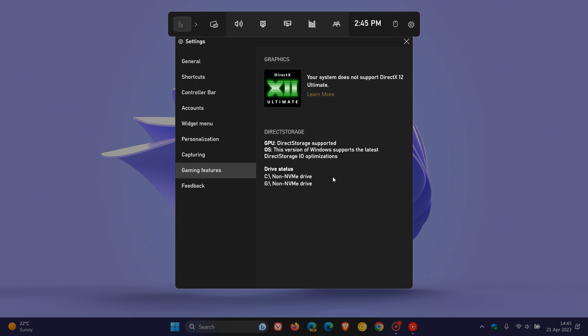So just take note of that. And something else just to take note of, there is no actual option in Windows to turn on direct storage. As mentioned, your PC either supports the feature or it doesn't.